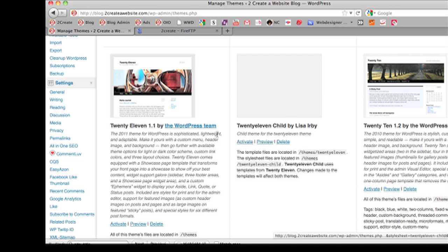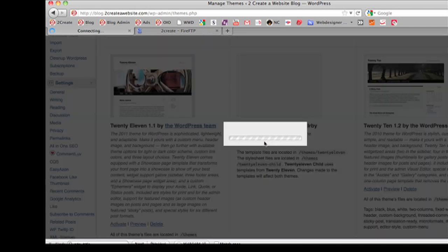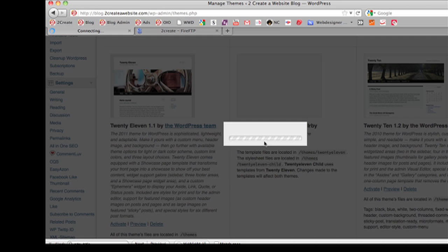So now let's preview this child theme. Notice the original theme is still kept intact over here. So let's preview the child theme with the new color title.